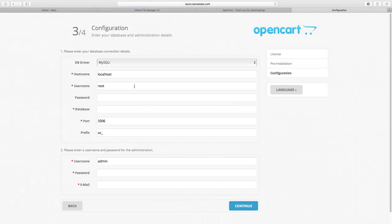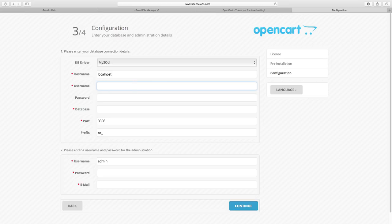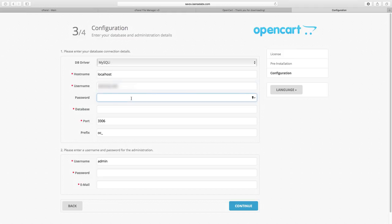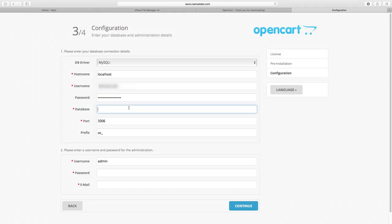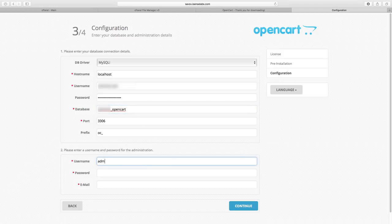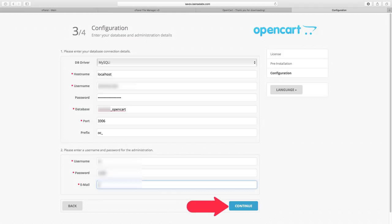Third step is to configure your database details. The most important things here are the username you have set for the database user, your password, and the name of your database. Finally you need to configure your admin username and password for the OpenCart store. Once you're done with that, click continue to finish the process.